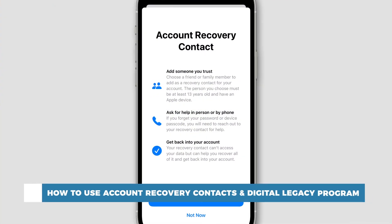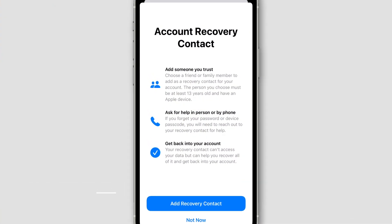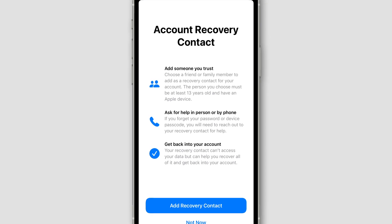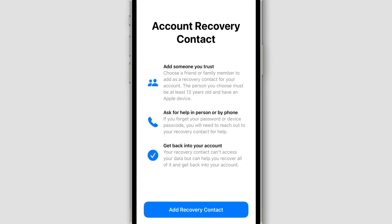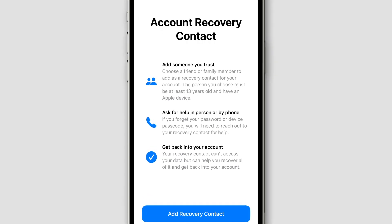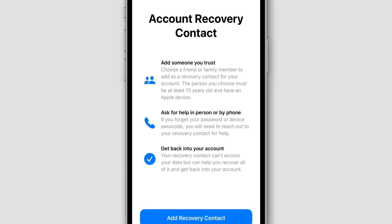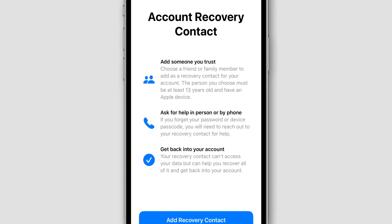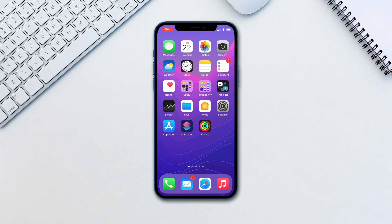With the digital legacy program, users are now able to select up to 5 recovery accounts in order to pass their iCloud accounts on. This is mainly designed to be used in case of a relative passing away, so their account doesn't get lost.